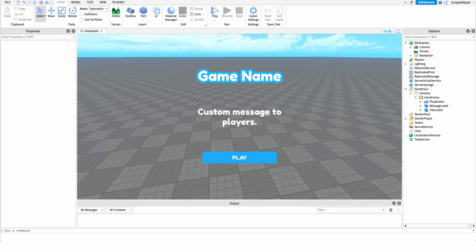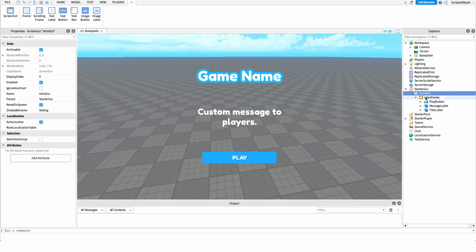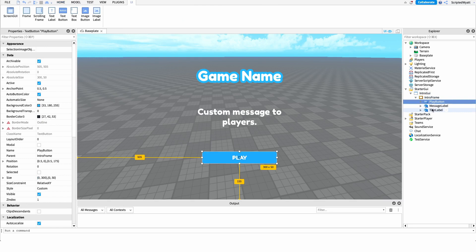So now that you know what the script does, let's make it. The first thing we're going to do is create our intro GUI — this is just going to be a ScreenGui with a frame, a button, and two labels underneath it. You could create it like I have here, or if you'd like you can grab it from the description — I have a Roblox model link there with everything shown in this video. I created a little template you can use if you'd like.